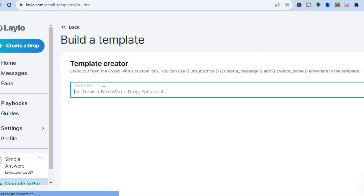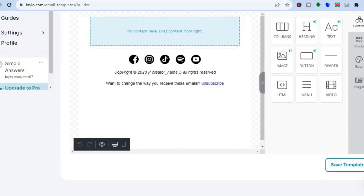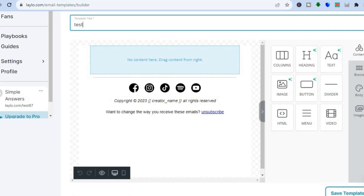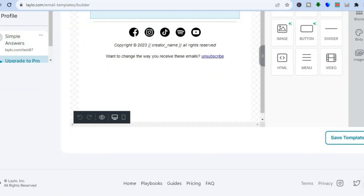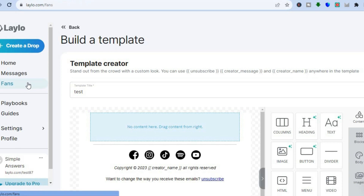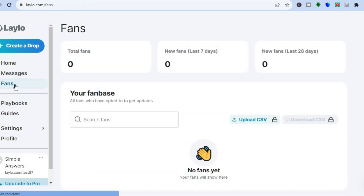You can also use it for email marketing by tapping on Email Templates. Tap on "Build Your Own Template," then add your template name — for example, "test" — and tap on Save Template. From there you can build the layout by adding any component you want on your email, then tap Save Template to save it.